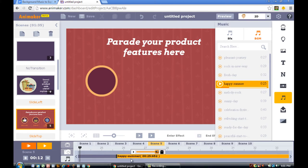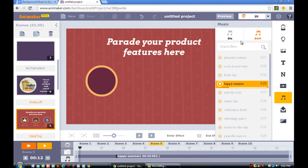Now that I've dragged another copy of the Happy Summer background music into the timeline, it means that this song will repeat twice. So it will last for about 50 seconds. You just want to make sure that the background music matches the length of your explainer video.